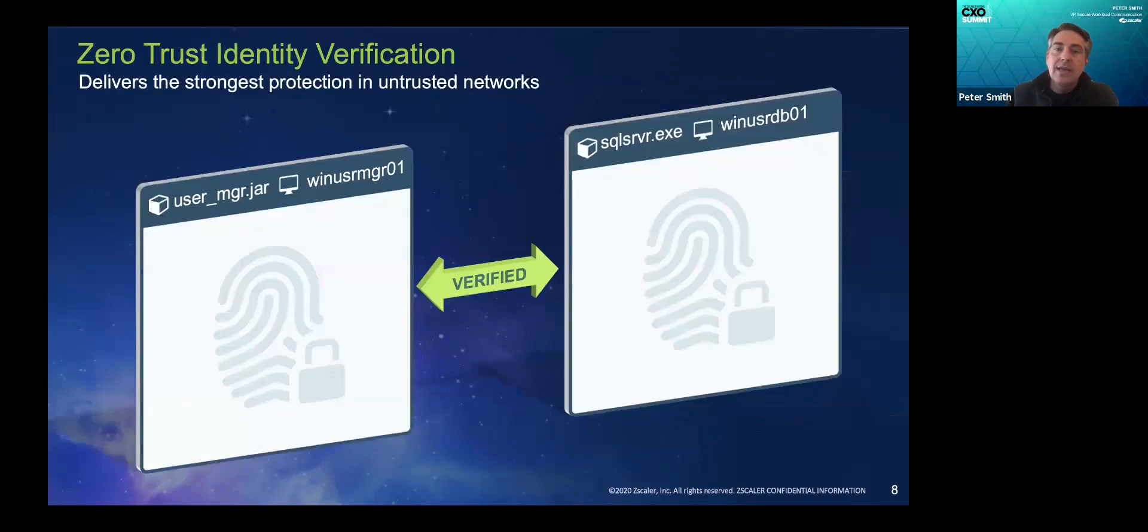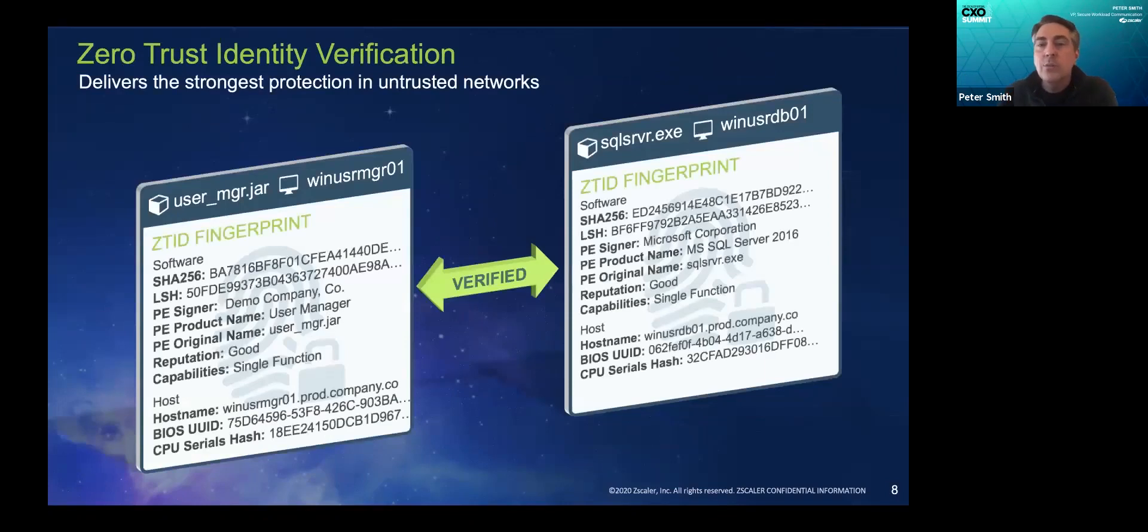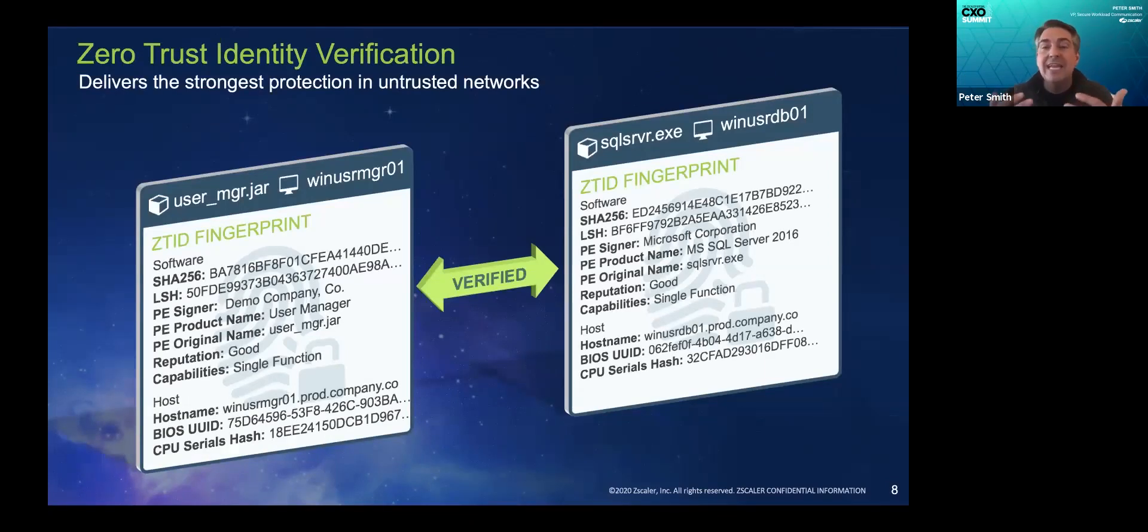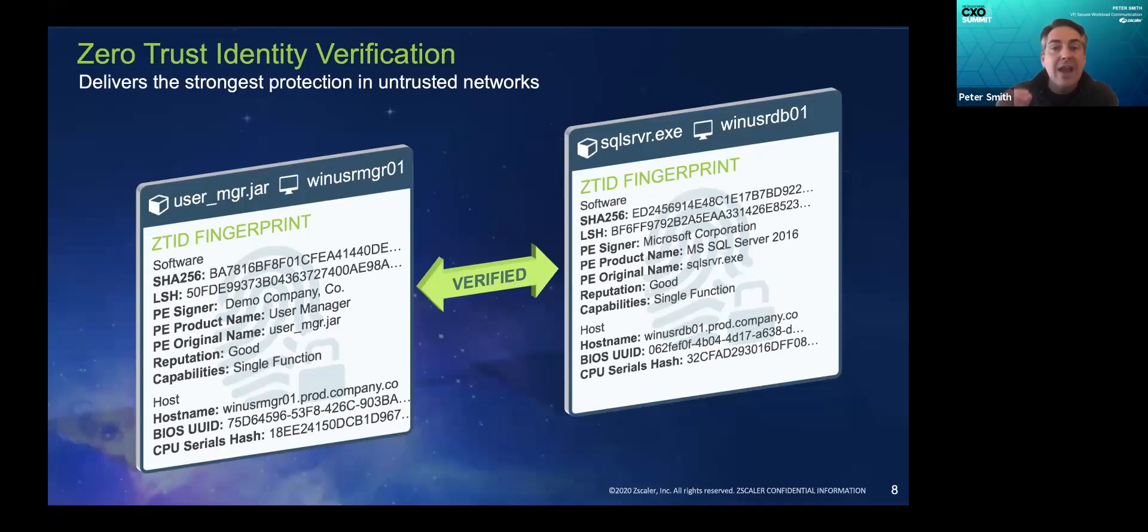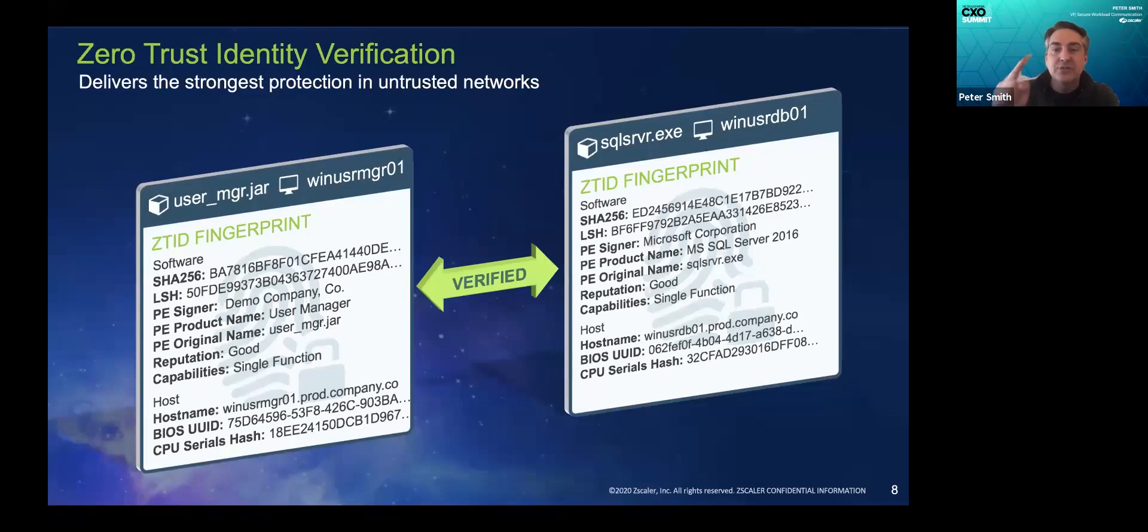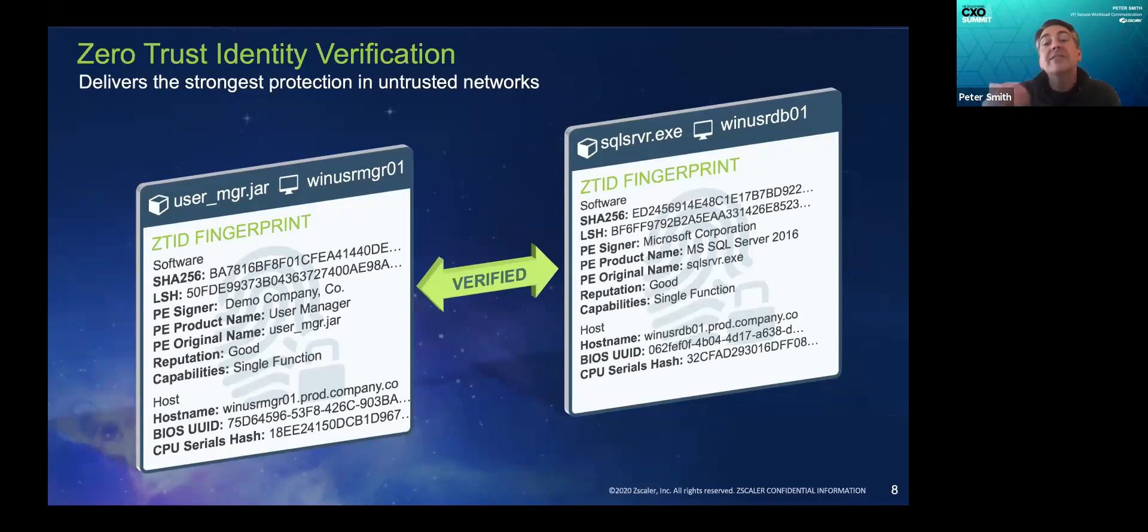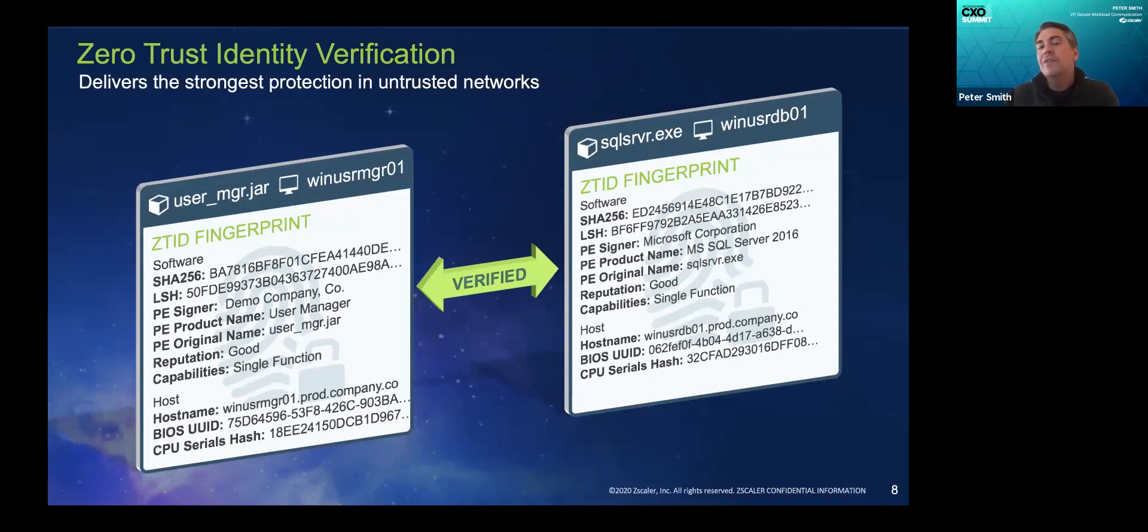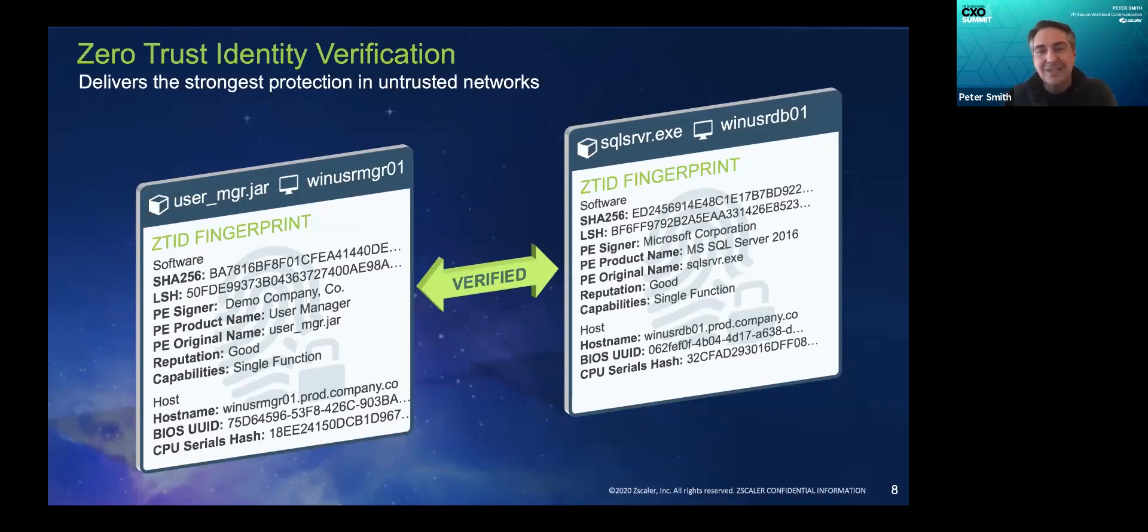So how does this work? We build a fingerprint for the communicating software. We validate it on both sides of the connection in real time for every single connection, including connections that happen inside servers, like between containers inside a container host. And we do it at the sub-process level. So this is all very great concept, right? Super detailed. But what does it translate to? I think the best way to do that is to show you.